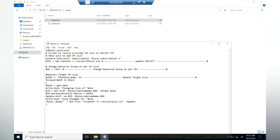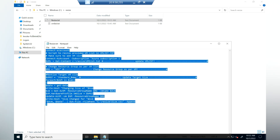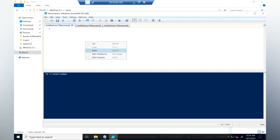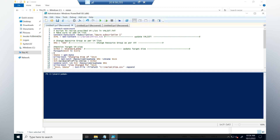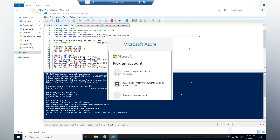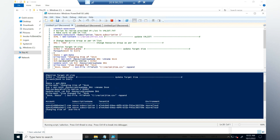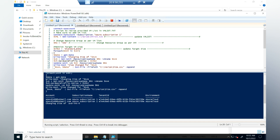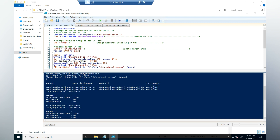Now we have everything ready. Let's copy this PowerShell script and launch PowerShell. I'm going to paste the script and execute it. It will prompt for Azure login, so we need to sign in with contributor or the required permissions to resize virtual machines. Once logged in, it fetches the subscription details and begins changing the size of avd-int-0. It shuts down the virtual machine, performs the resize, and then starts it back up.